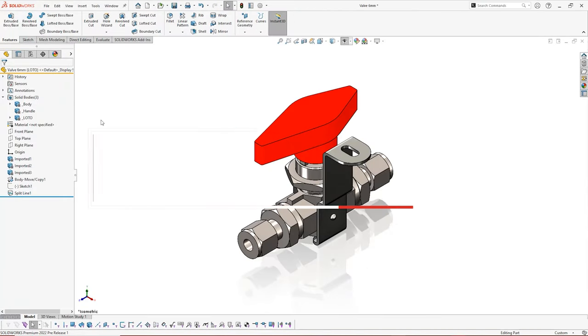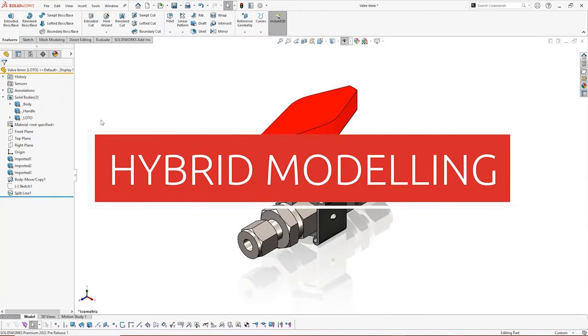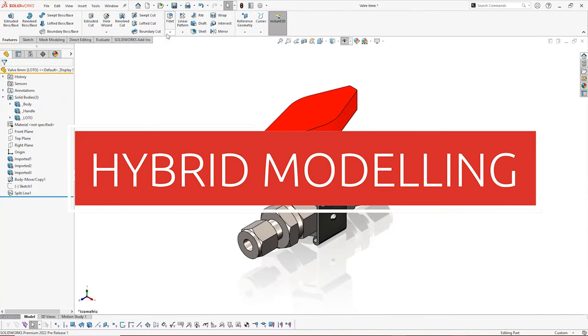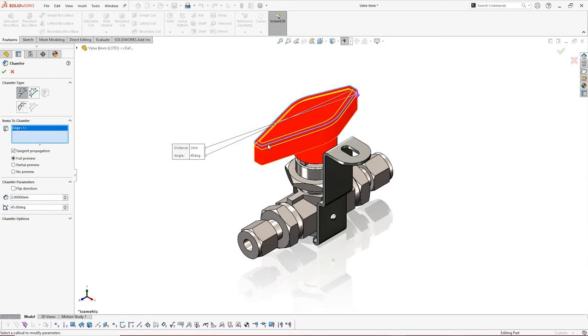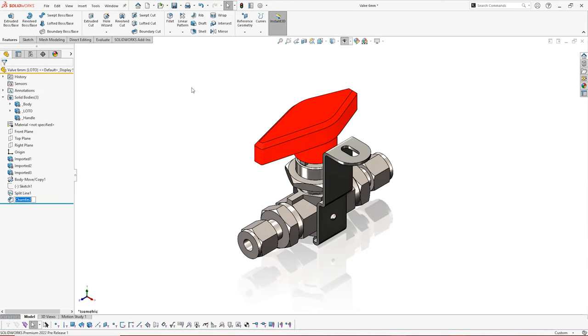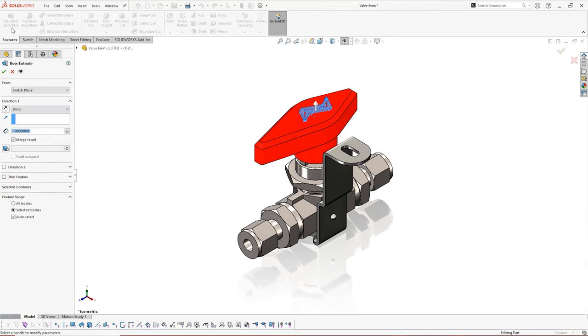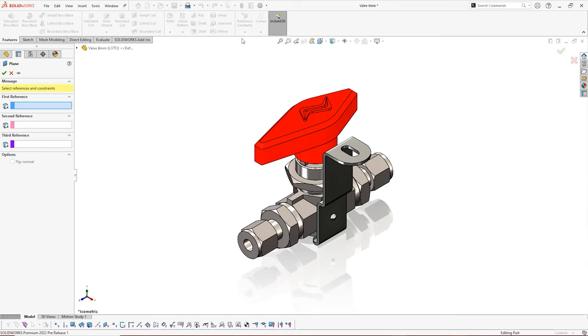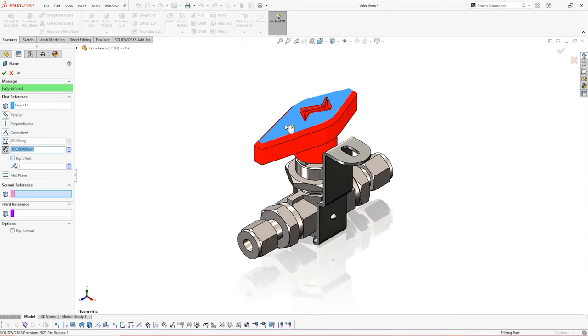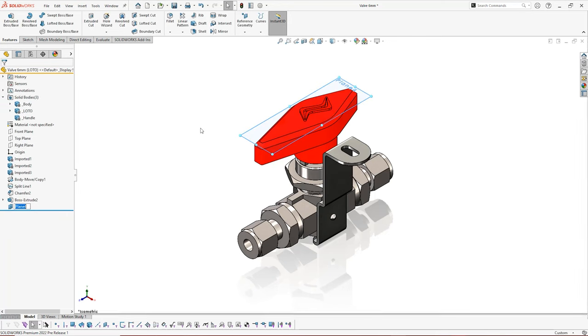Next up, there's a new way to interact with mesh bodies. Thanks to hybrid modeling, you're now able to directly alter imported mesh geometry with standard features. Extrude, cut, and fillet your meshes just as you would a standard part file. You can now use meshes for surface modeling and reference planes, all without the need for add-ins or intermediate bodies.